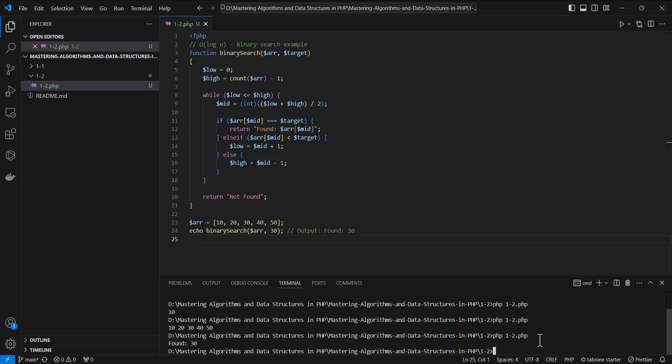In binary search, we repeatedly divide the array in half until we find the target. This reduces the time complexity to O(log n), which is much faster than linear search for large inputs.